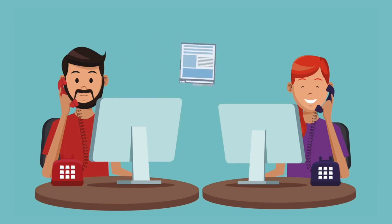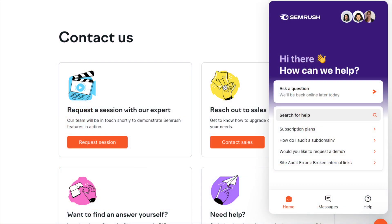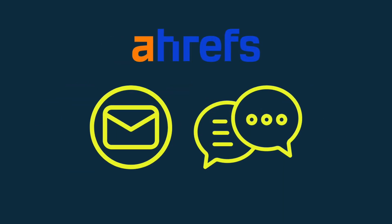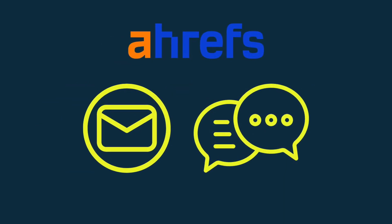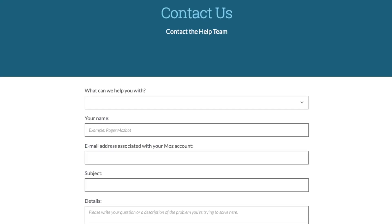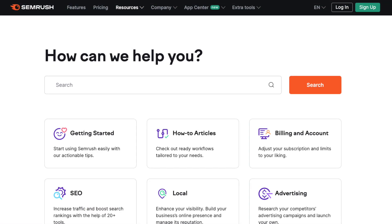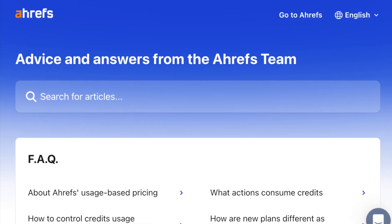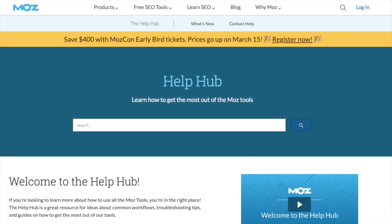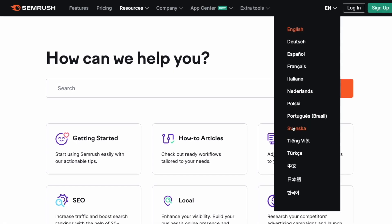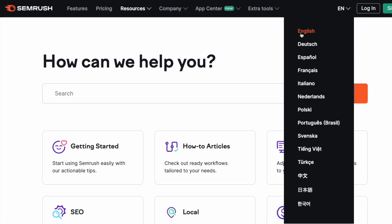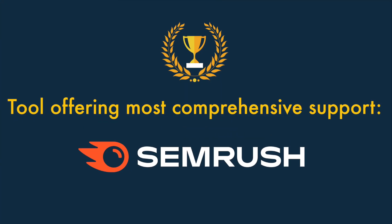When it comes to support, SEMrush offers the most channels — providing customer service via phone, email and live chat. Ahrefs offers support via email and live chat, and Moz's support is email only. All three platforms provide searchable help portals with a wide variety of articles and videos, but SEMrush's is available in multiple languages while Ahrefs and Moz's are English only. So the tool offering the most comprehensive support is SEMrush.